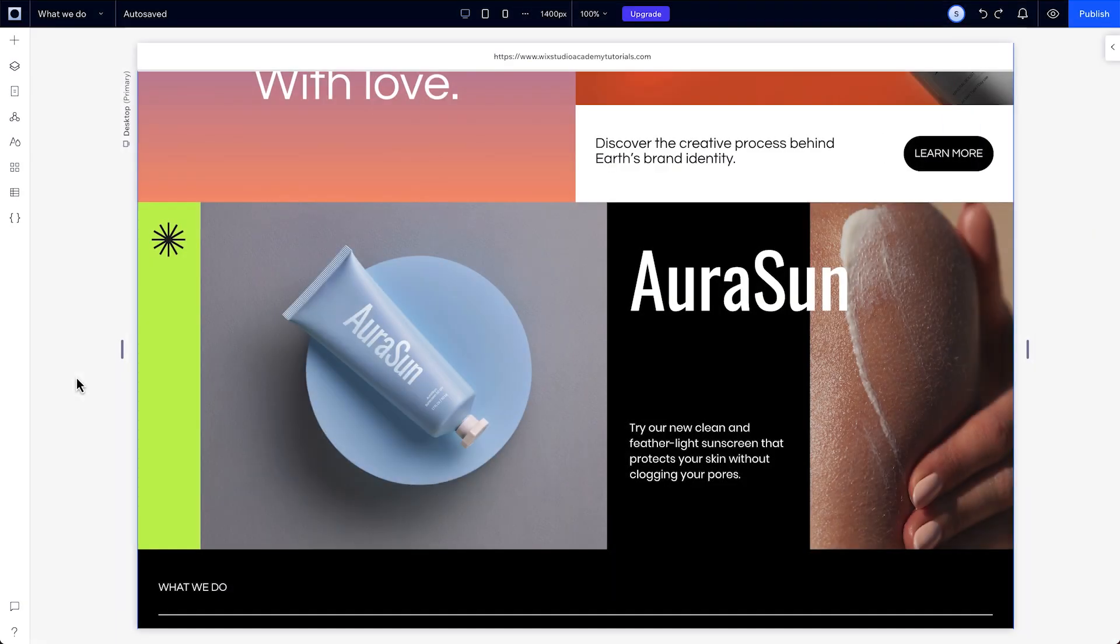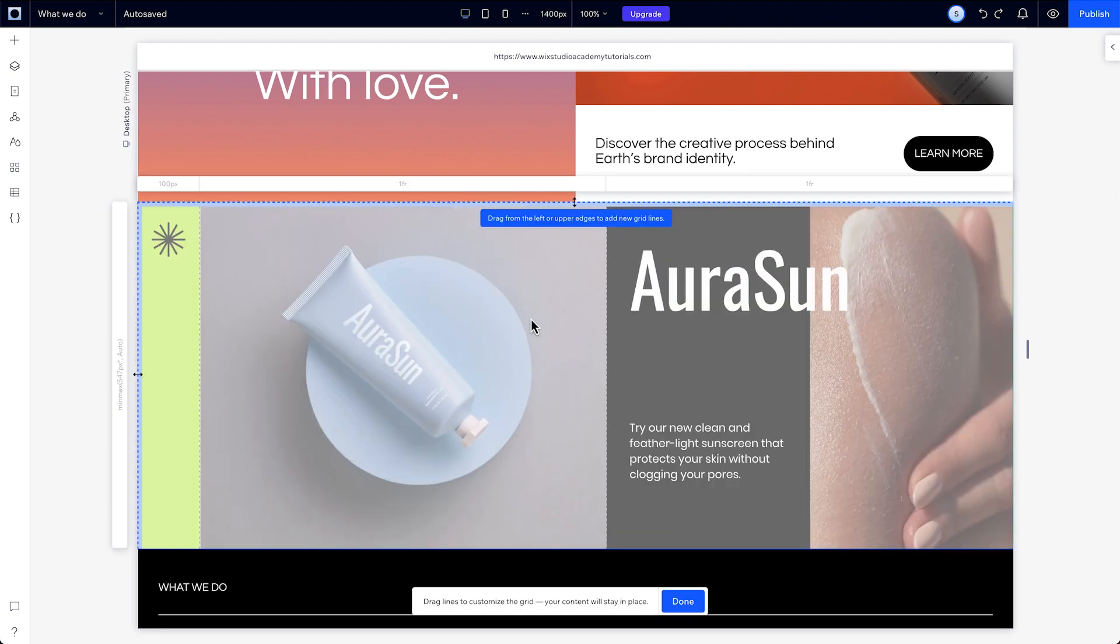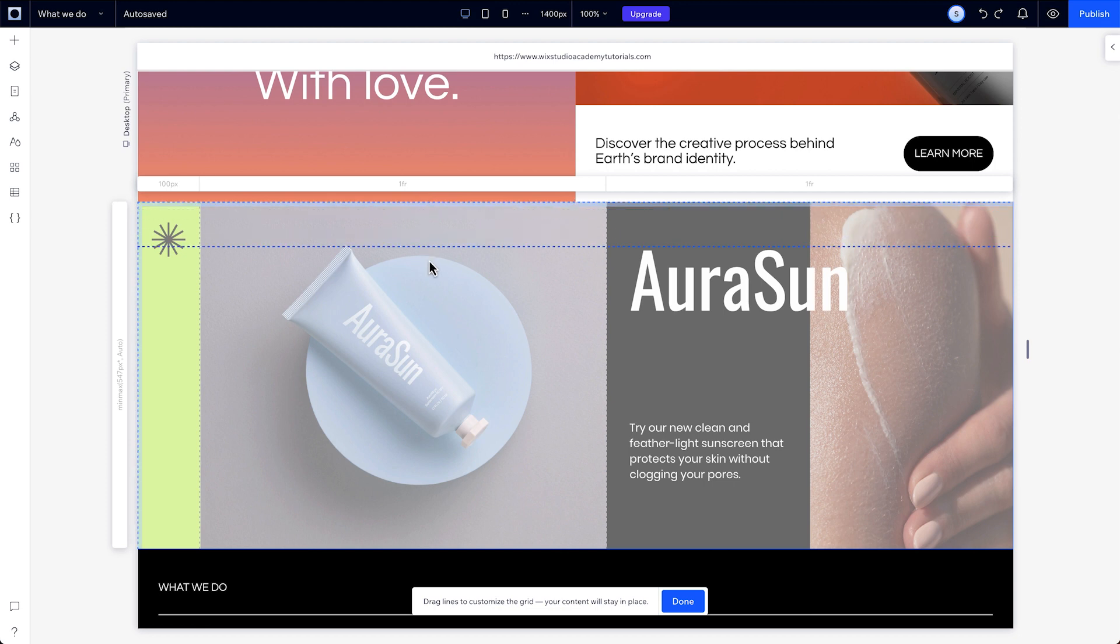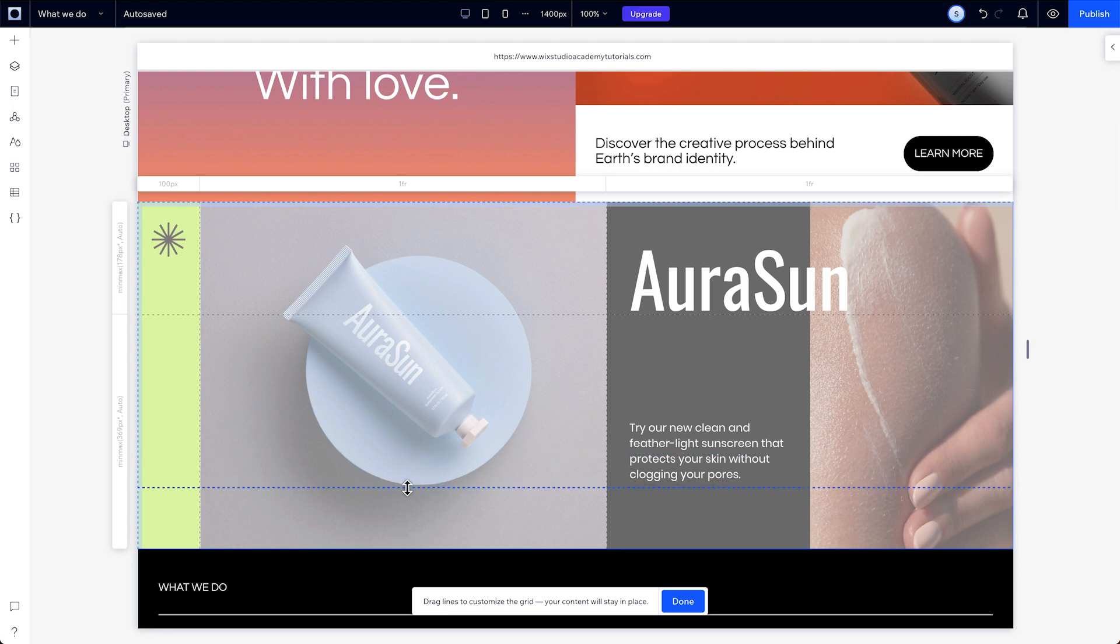You can add grid lines after the fact by clicking on a section and then clicking the customize grid on canvas icon. In this mode, you can drag to adjust existing grid lines, or you can create new grid lines by dragging them in from the edges of a section.